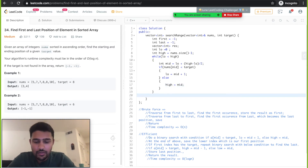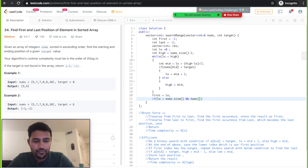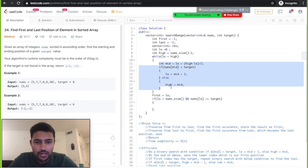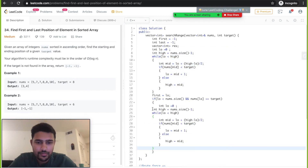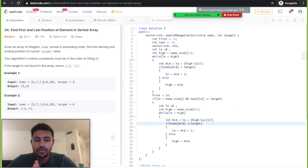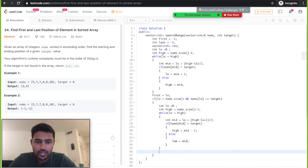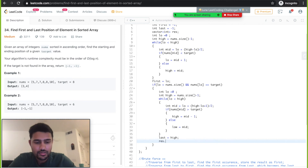At the end of the first binary search, we will have the first position stored in the low index. Before starting the second binary search, we do a boundary check and verify if nums[low] is equal to the target. If it is equal, we proceed to the second binary search. We check if nums[mid] is greater than the target; in that case we assign high = mid - 1 and low = mid. After this, the last index will be stored in high. Now we have found both the first index and the last index, so we store the results in our result vector.